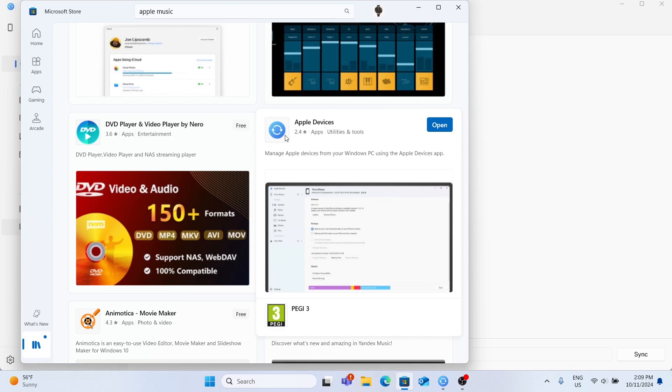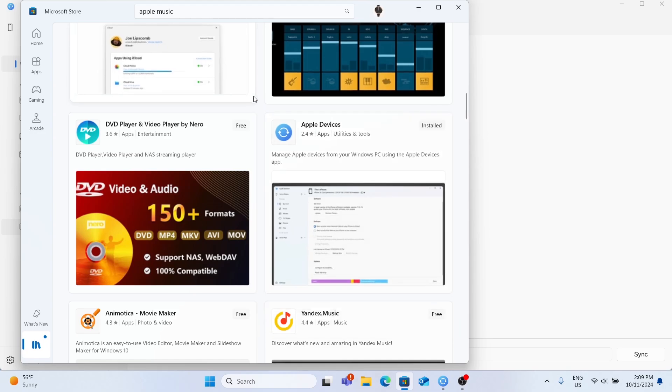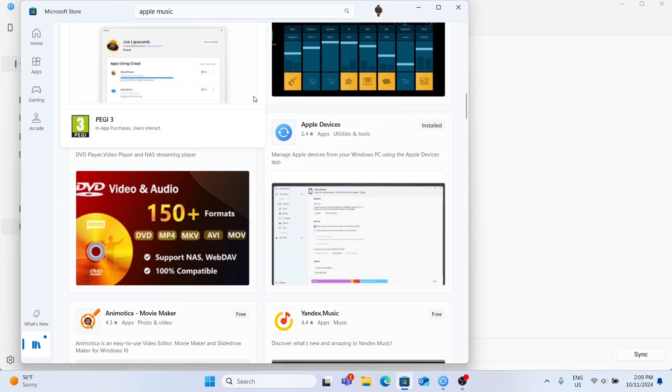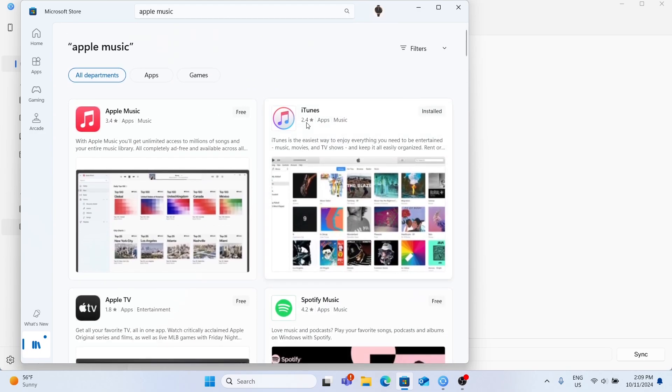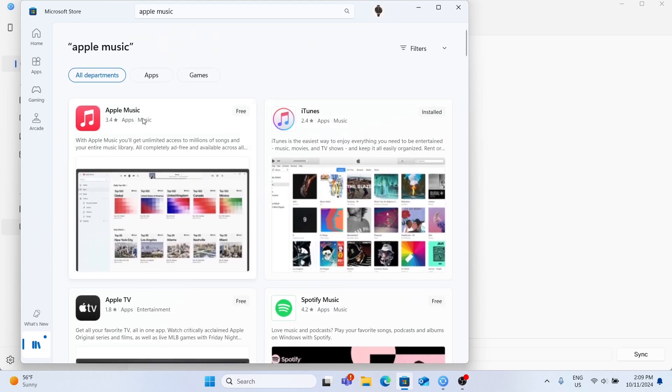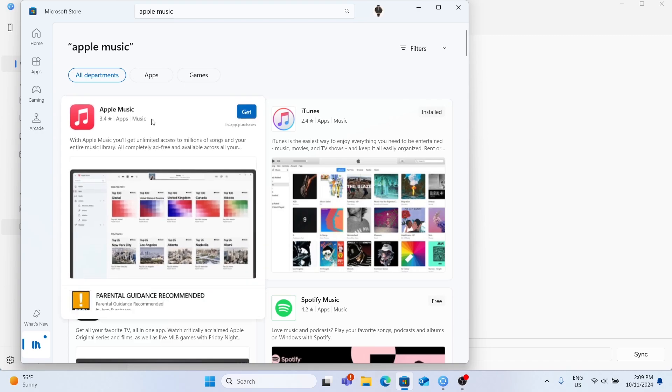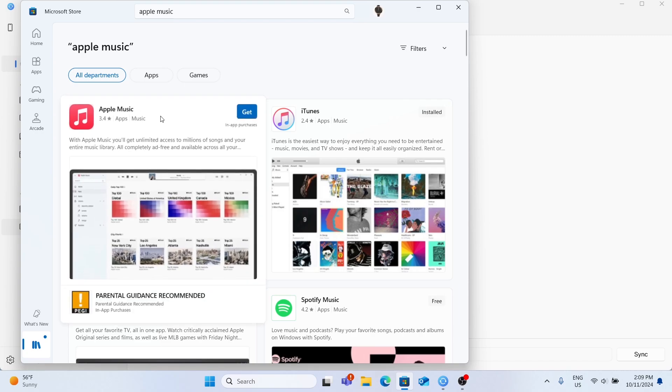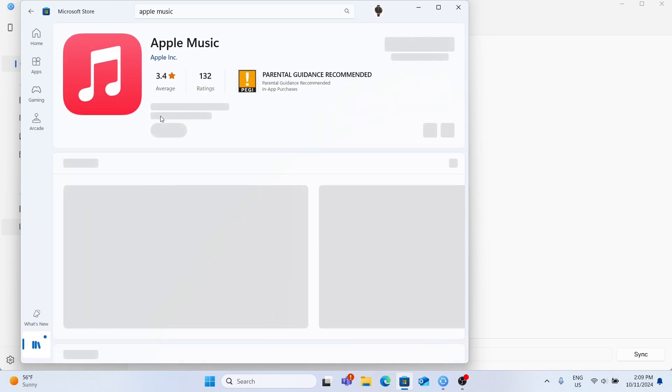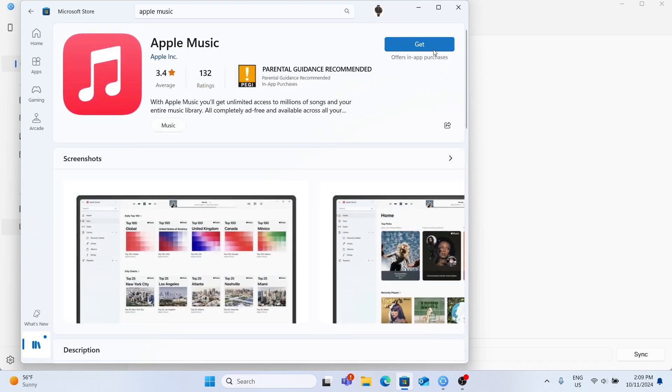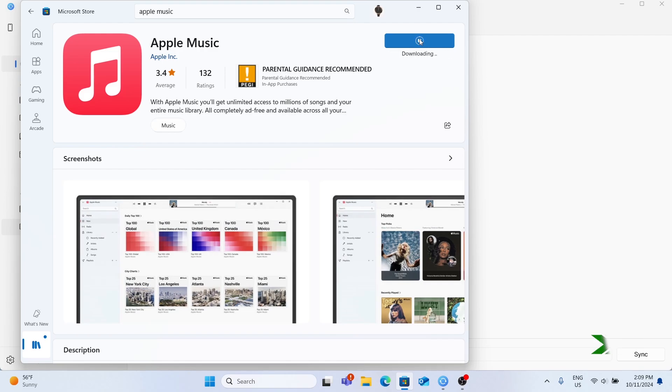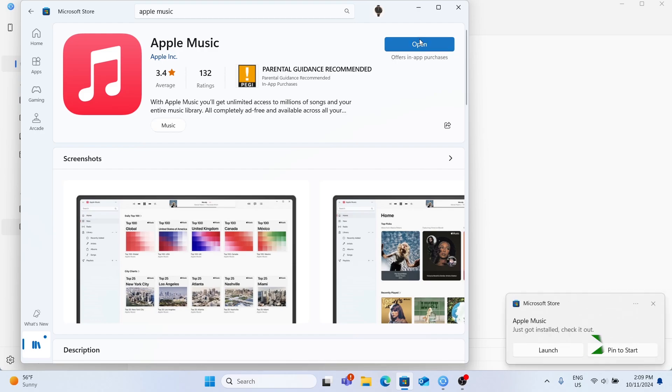The second app has to be Apple Music, so search for Apple Music as well and also click on Get and wait a moment. Now the app got installed, so I'm gonna open it first and then we're gonna move on to Apple Devices.